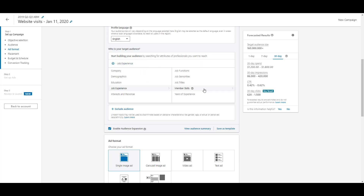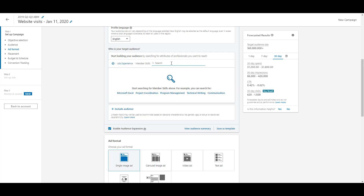Next is member skills. This is another search-based field where you have to type in what you're looking for. Just because someone works in the accounting department doesn't mean they don't have other skills. LinkedIn gives examples like Microsoft Excel, project coordination, management, technical writing, and communication. If you need someone to have a specific skill that qualifies them for whatever solution or product you're offering, search for it here and see if it comes up.